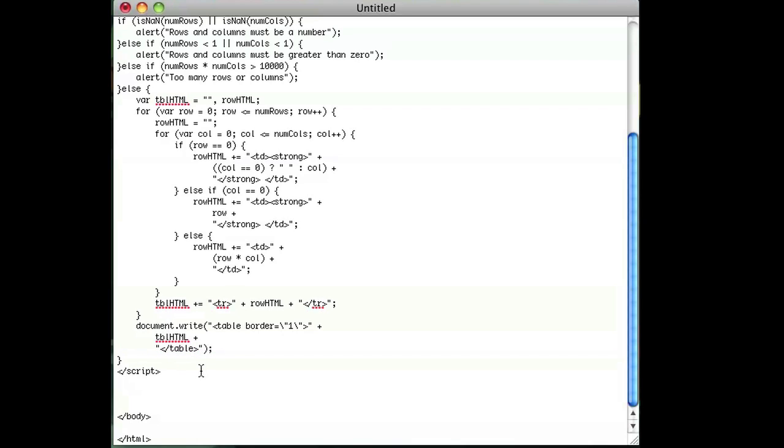And you close off your script tag, and then you're done. I'm Omar, and I just showed you how to use JavaScript to make multiplication tables. Have a good day.